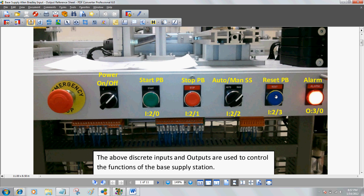We have a reset PB, which is normally open at I:23, and O:30 is an actual alarm on this station. All of these are considered discrete inputs or outputs.